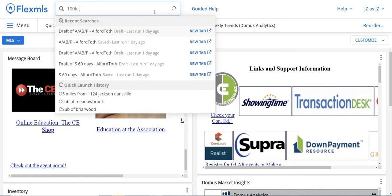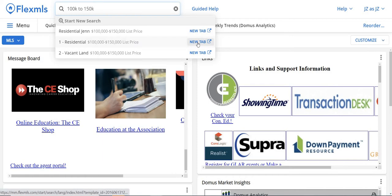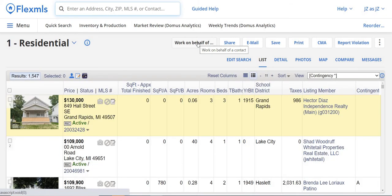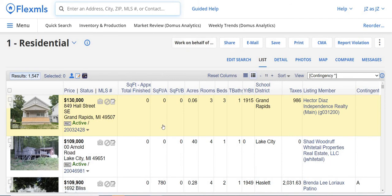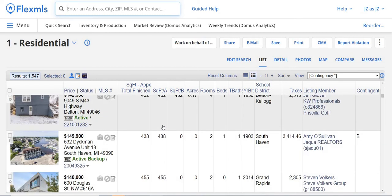So if I do $100,000 to $150,000, you'll notice that it's going to show me either vacant land between that price or residential, which in this case includes condos, townhomes, and multifamily units. Let's go ahead and click New Tab. This is going to show us all of the homes in A or AB status that are between that price range — say in Monroe, Grand Rapids, Grand Haven, or Ludington — because it's showing you all of the homes in our Flex and all of our partners, like RealComp and Mishric.